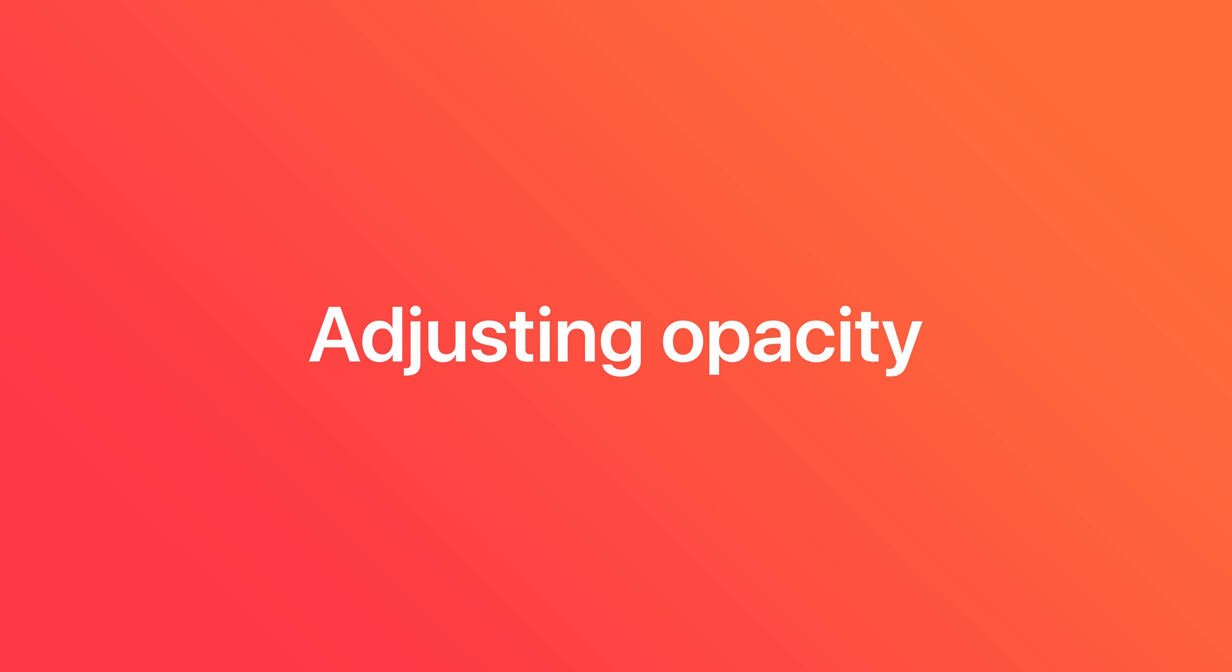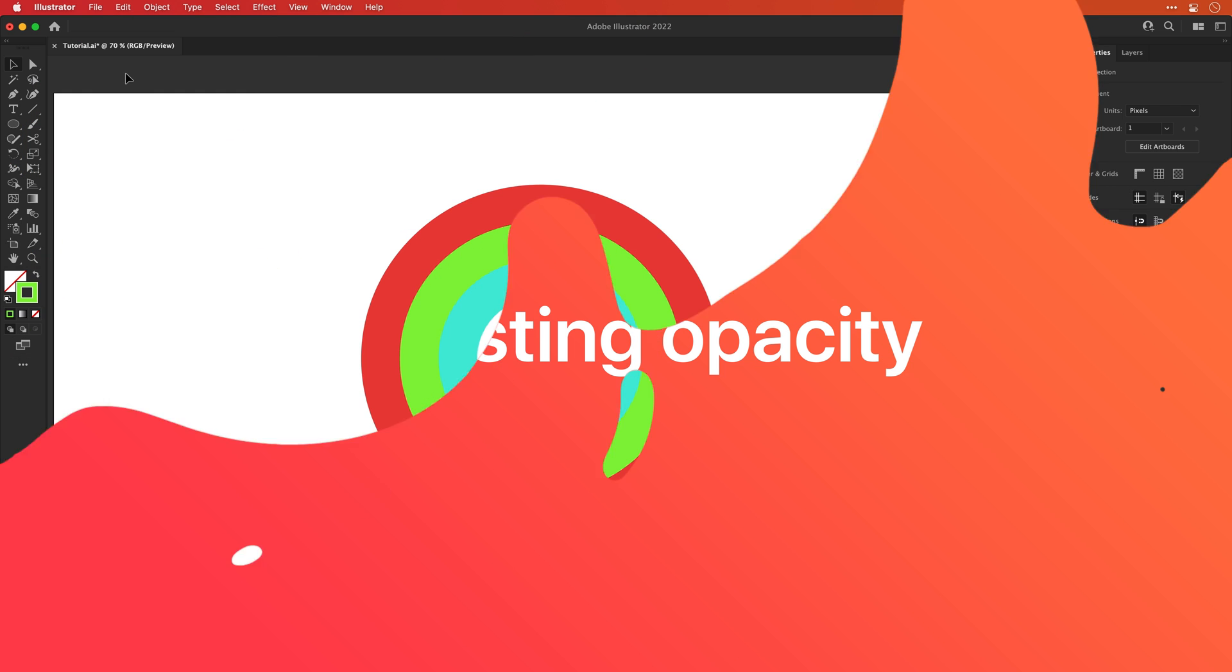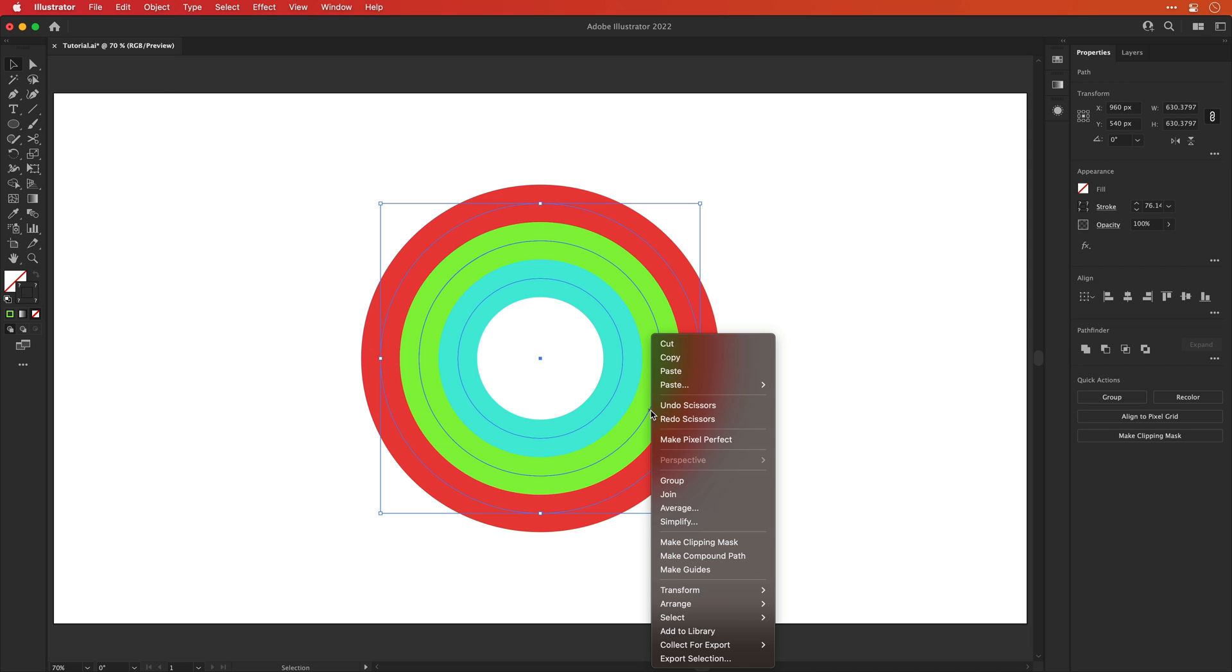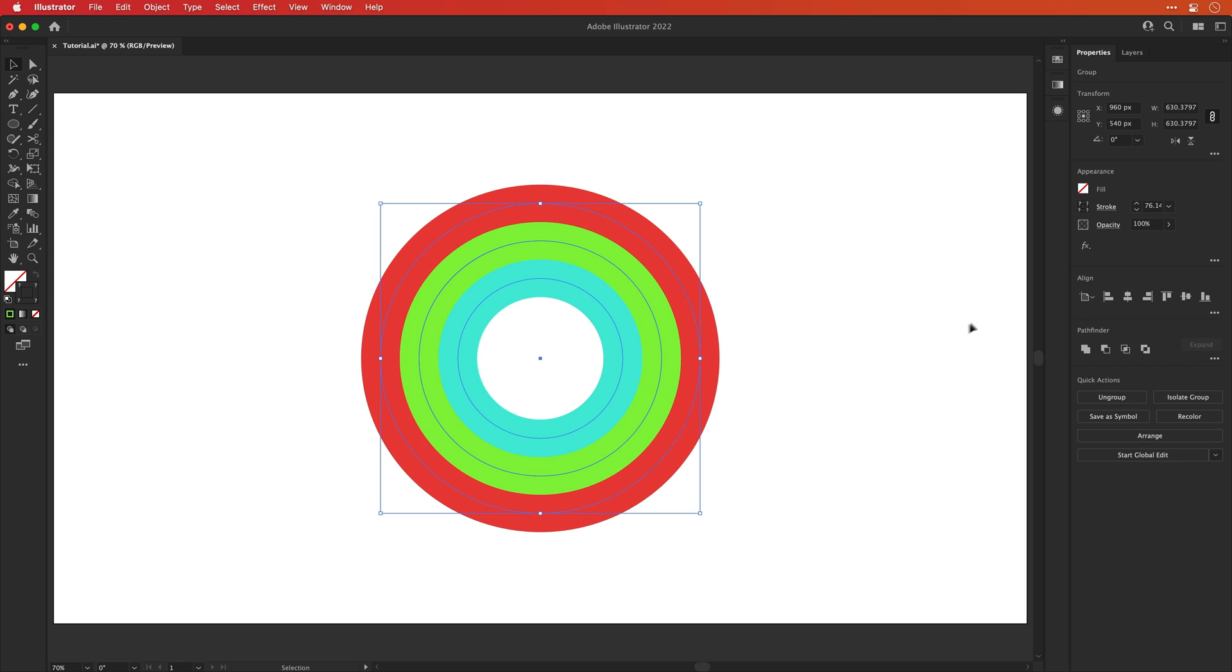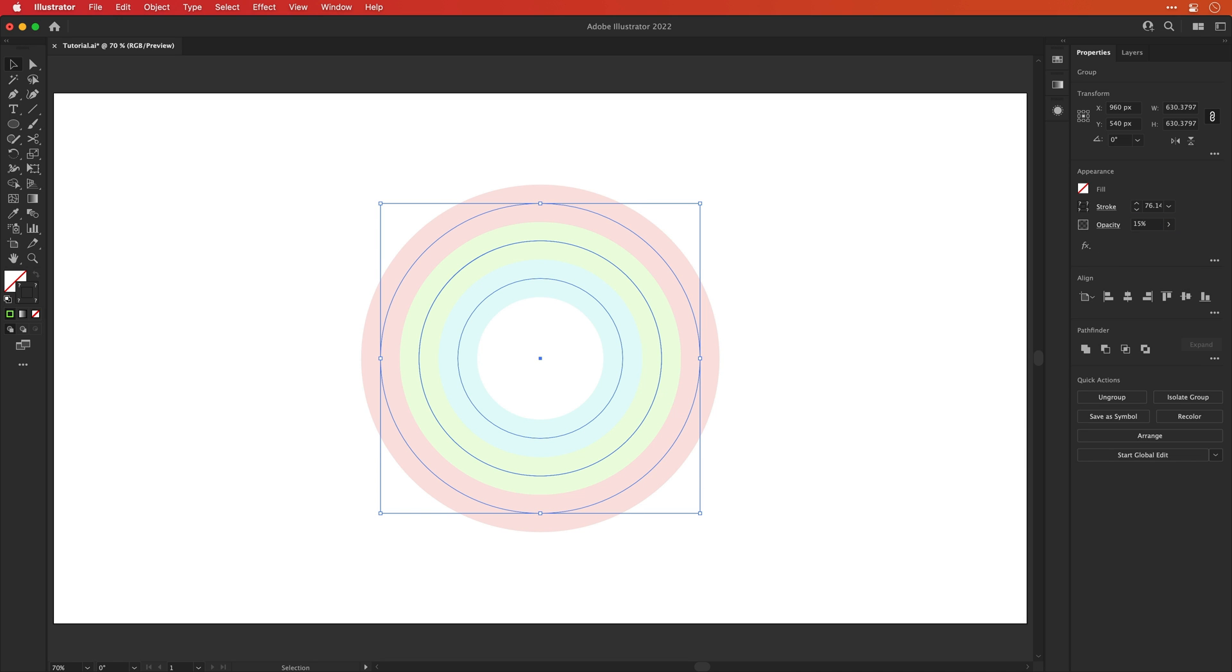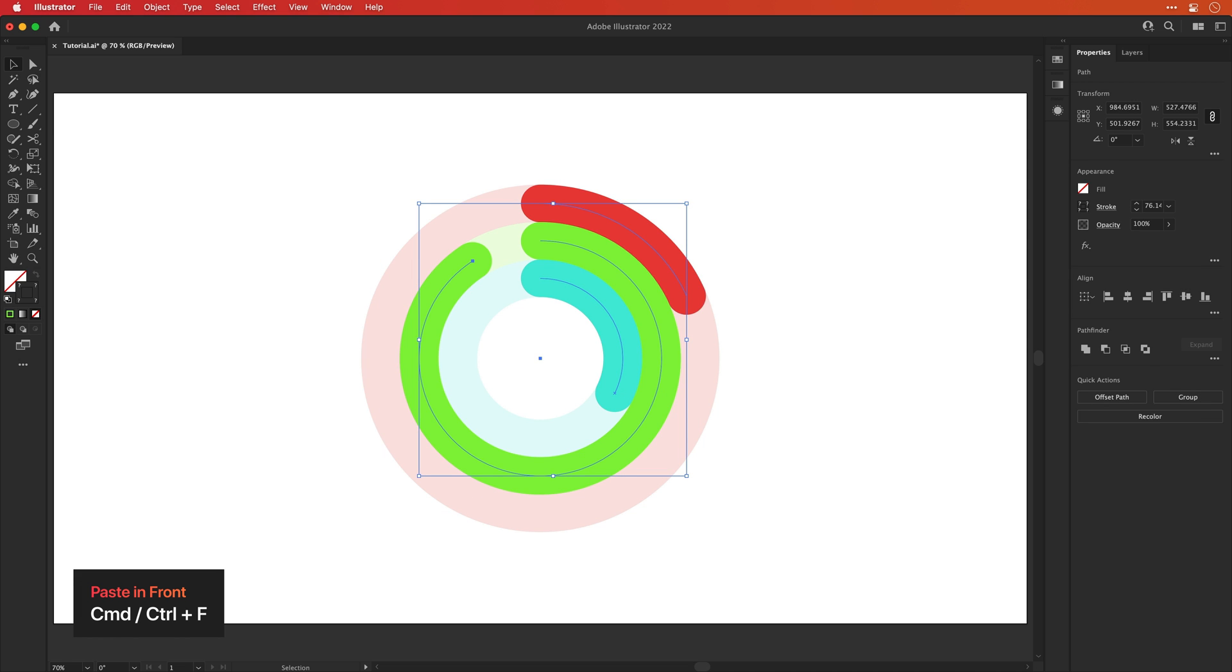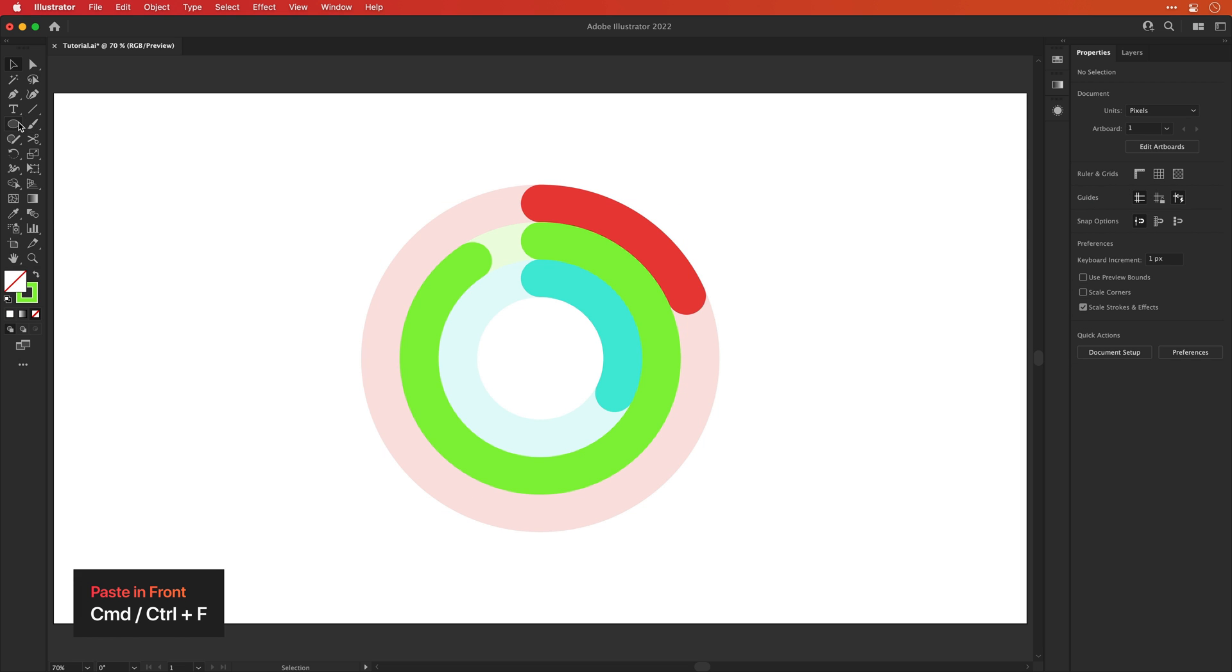Now let's look at adjusting the opacity. So again, let's select all of these circles and then right-click anywhere on them and select group. This will group them all together and we can now go and adjust the opacity. So if I change this to something like 15%, you can see it becomes much more transparent. And if I use paste in front, I can paste those rings back on top.